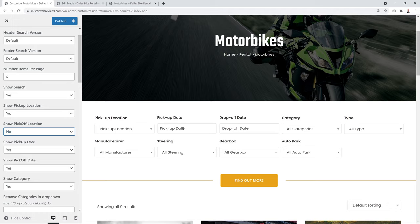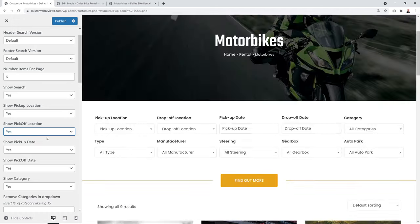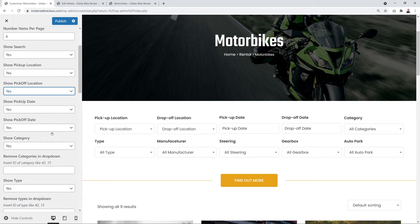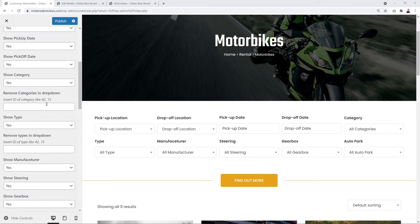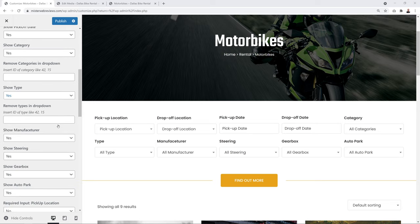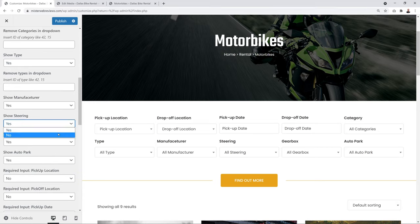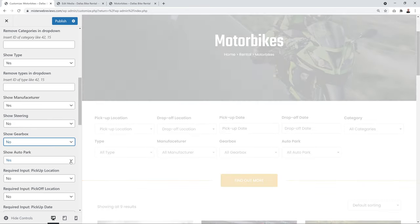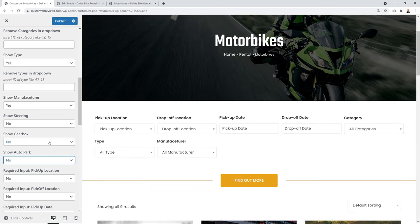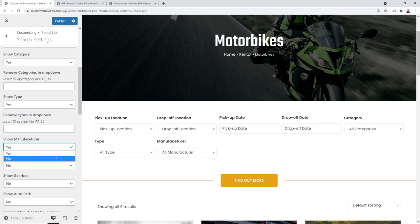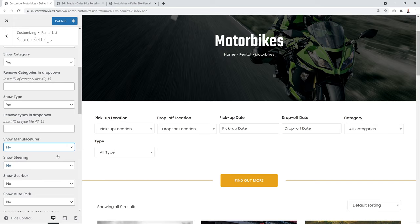For a bike rental website, you can hide car-specific filters like steering, gearbox, and auto park by setting them to No. You can also hide the manufacturer filter if not needed. Once happy with your settings, click Publish.